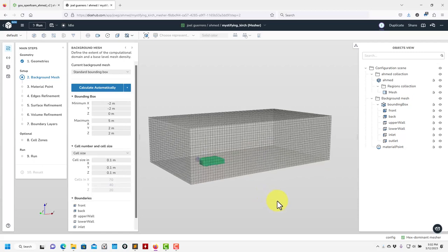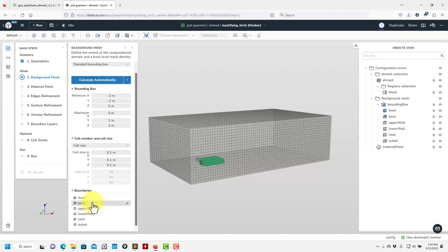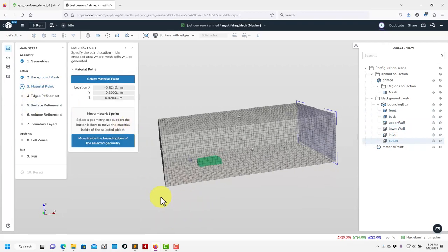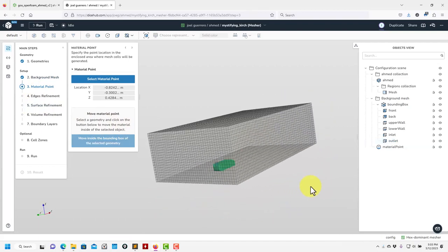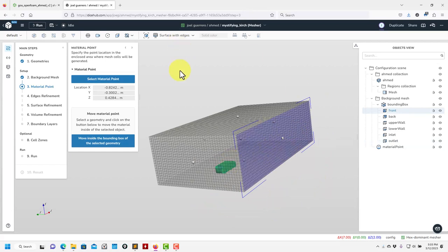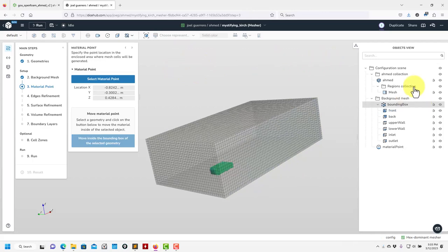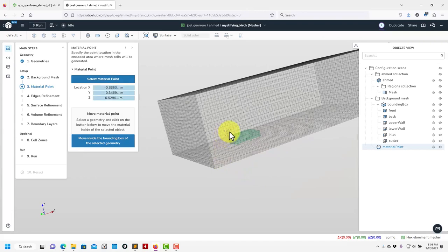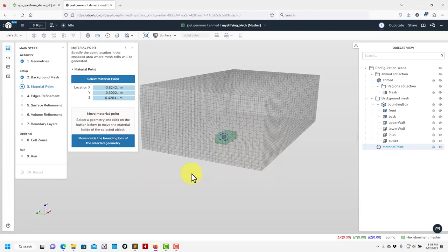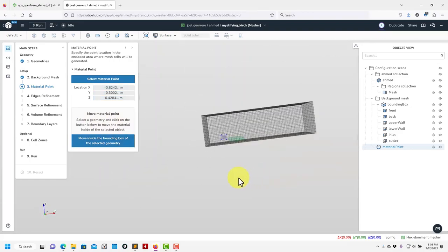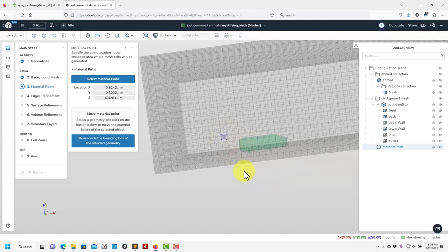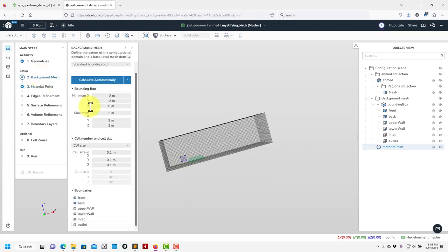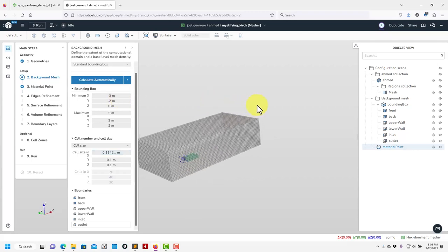Now that we have this, let's move to the next step. You also have the boundaries here — you can change their names. Then you have the material point. Recall that in Snappy you need to define this point. You can click there, put it in, or give coordinates — there's also an automatic tool that places it. Looking at the domain, it's a little bit small, so let me go back to background mesh and set X minimum to minus 3. That looks much better.